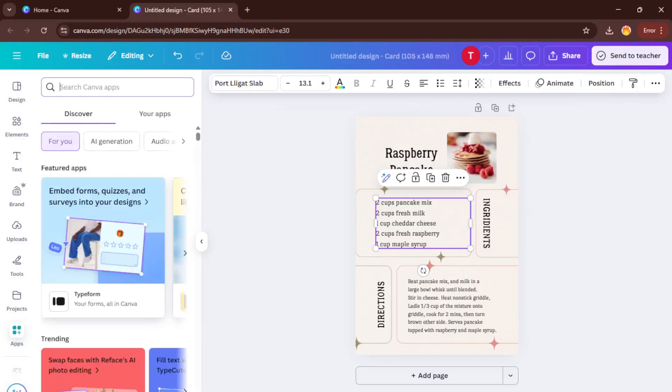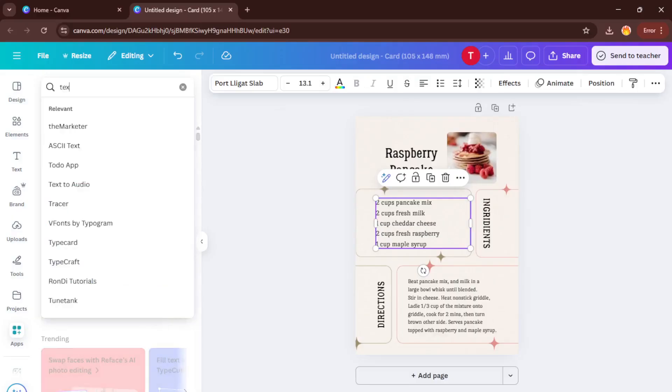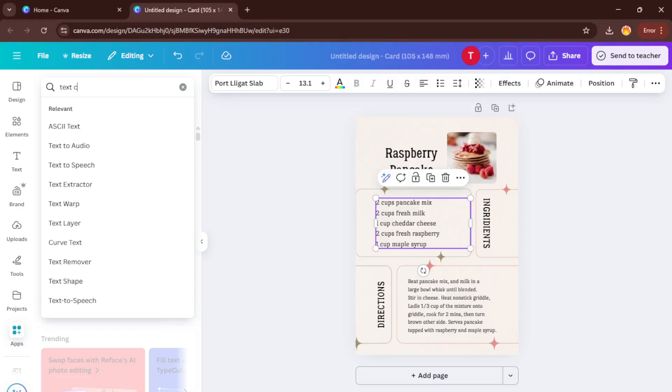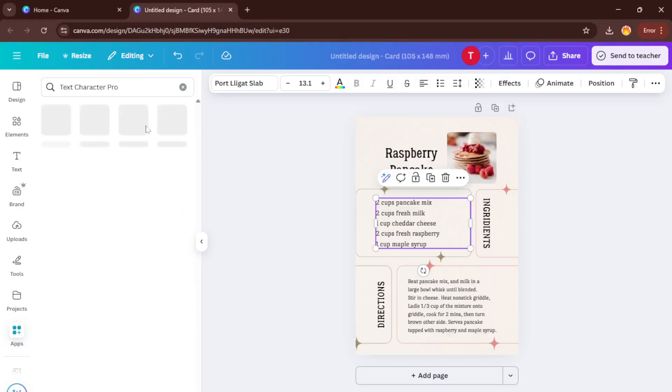Now here, where we get into the special character magic. Over on the left side, there's an Apps section. Click on that, and in the search bar, type Text Character Pro. This is a handy little tool built into Canva that gives you access to all those special symbols and characters. Don't worry if you've never used it before. It's super straightforward.